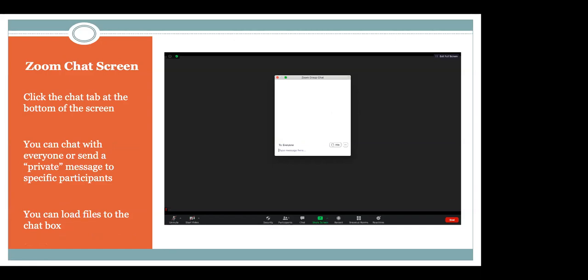Not only does this allow us to talk to everyone at the same time, but if you pull up your Zoom chat along the bottom of your screen, you see it says 'To: Everyone.' You can also select that to send to someone specific. So if you don't want to specifically ask the instructor, you can ask one other individual in the session.